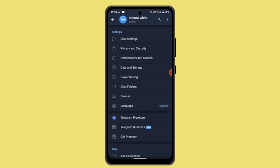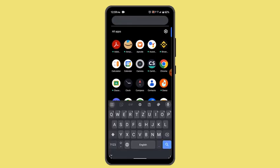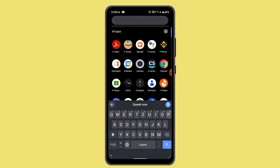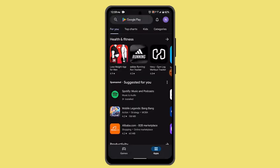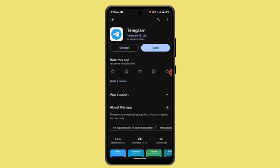If that is still not working, you can update your Telegram application. Sometimes not updating your app might be one of the reasons for the issue. Go to the Play Store, type 'Telegram' in the search box, and check whether the app needs to be updated.